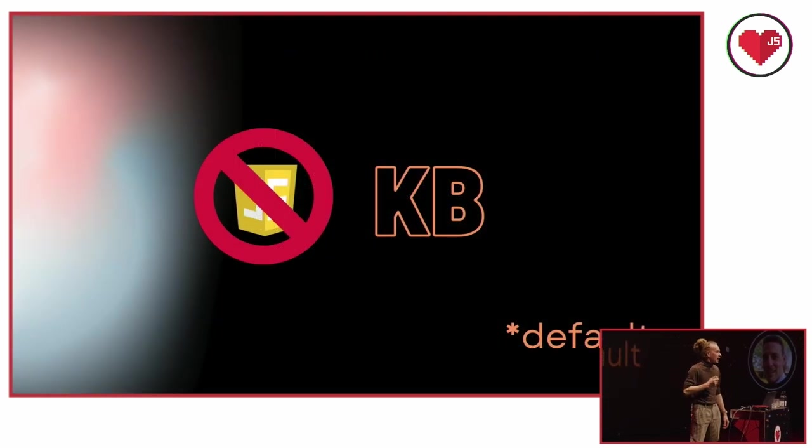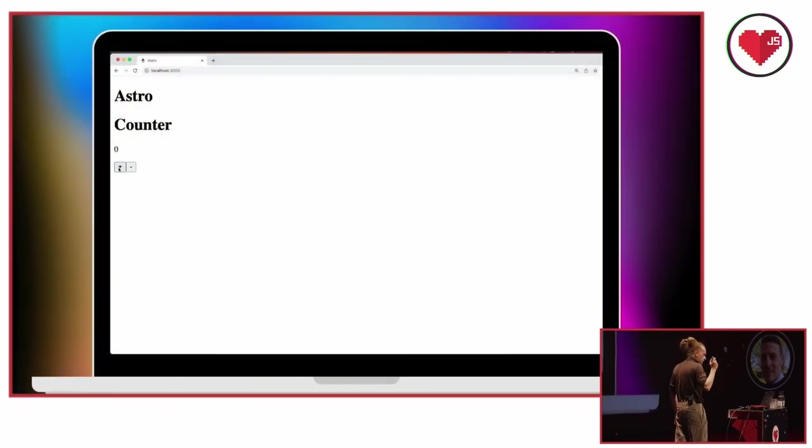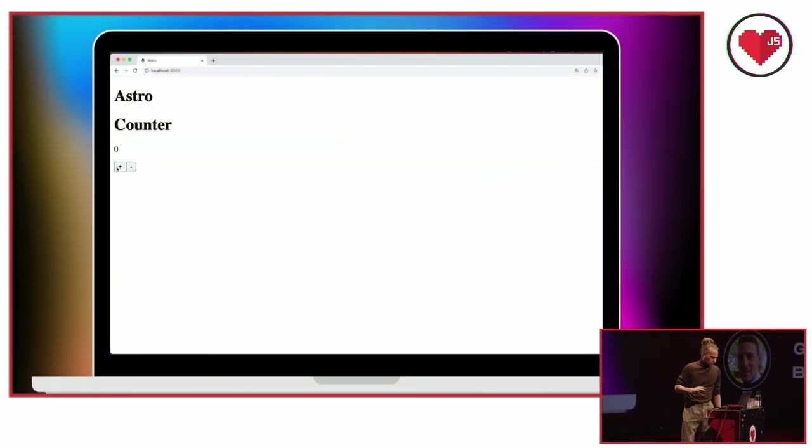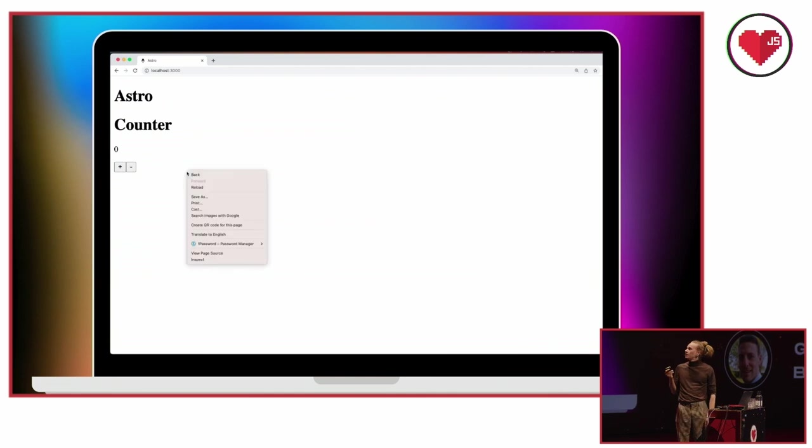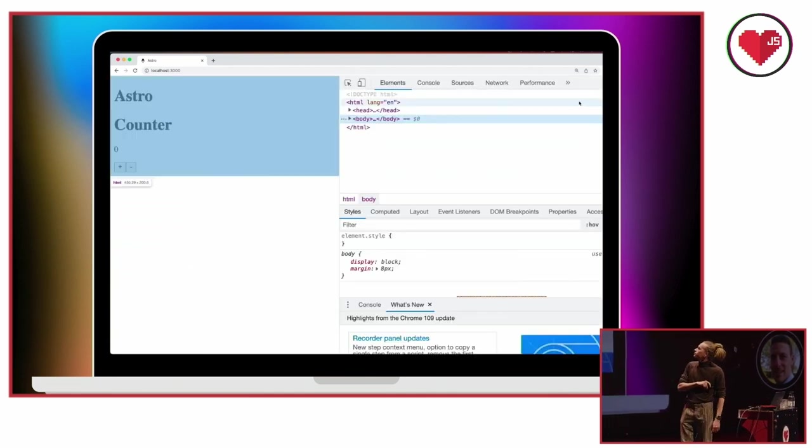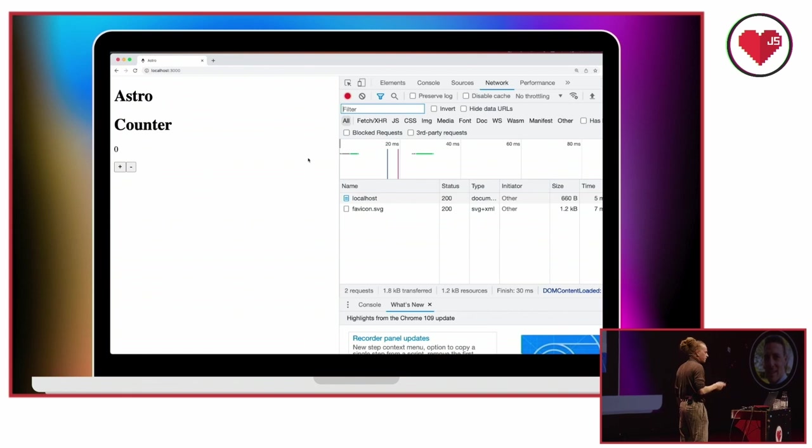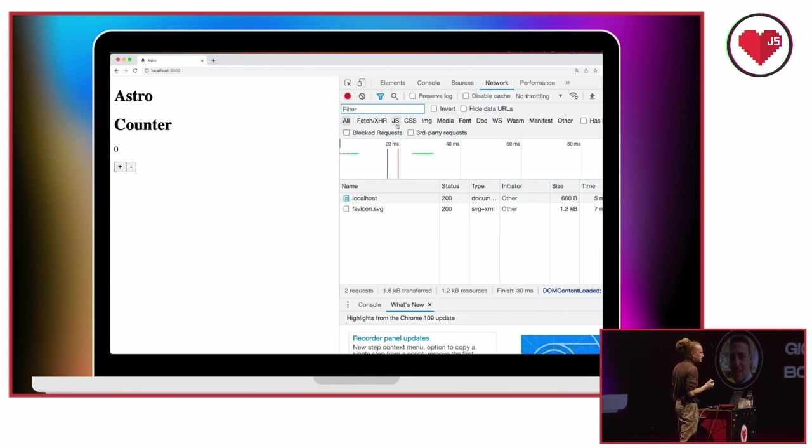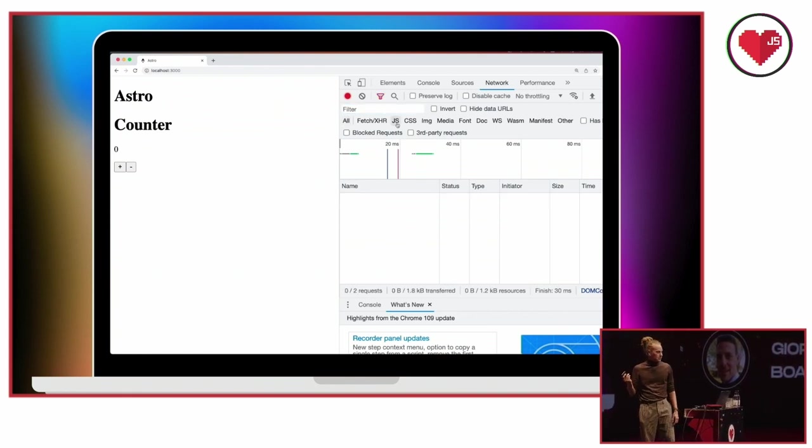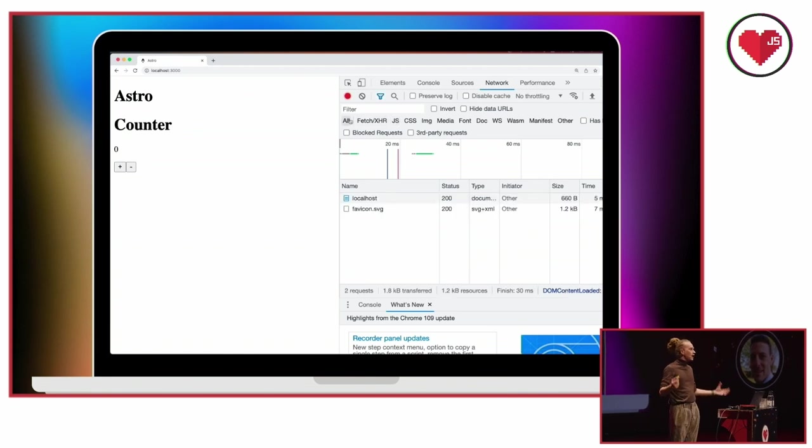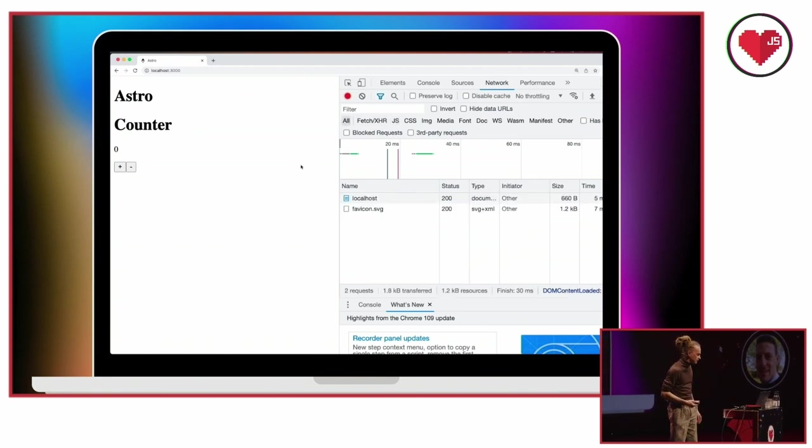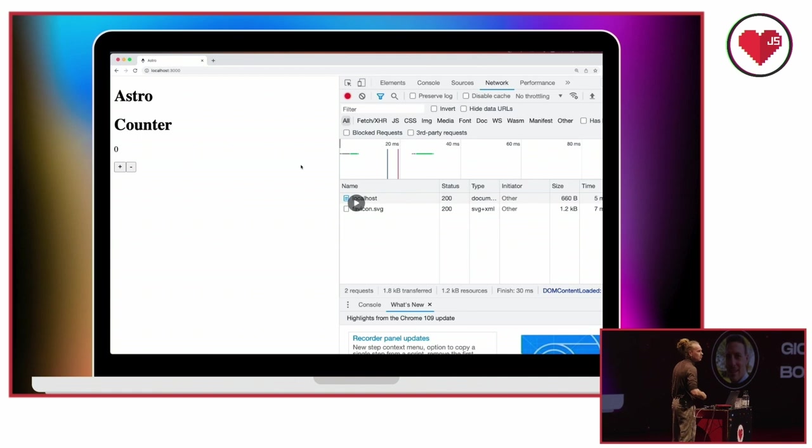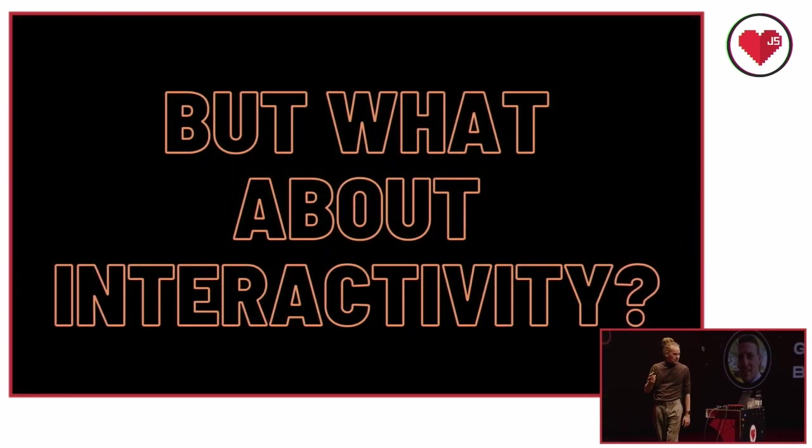So let's see what it does in the dev tools. If we open up our network tab here, and we can see when we reload the page, only the page is fetched and the favicon is fetched. So no JavaScript at all. How cool is that? Now, of course, it's a counter component. We want to make it interactive. So what about interactivity? Well, actually, that's the part where partial hydration comes in. But I hear you thinking already, what is partial hydration? What's this new term?